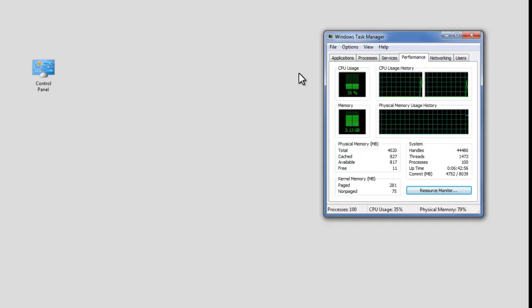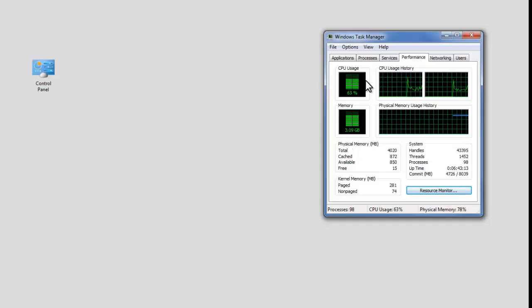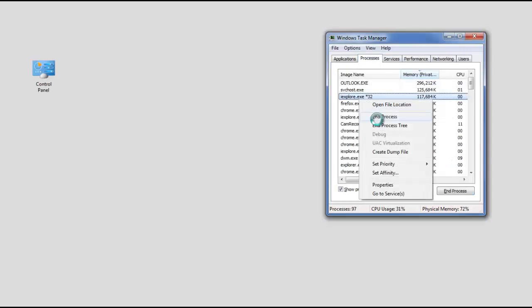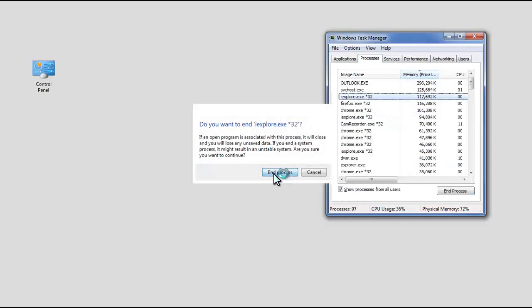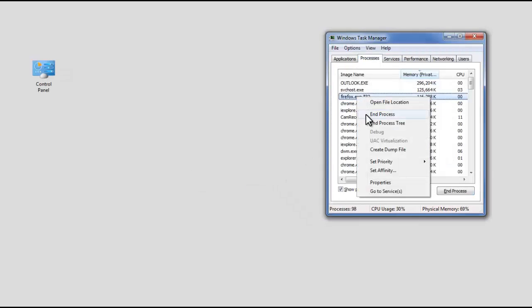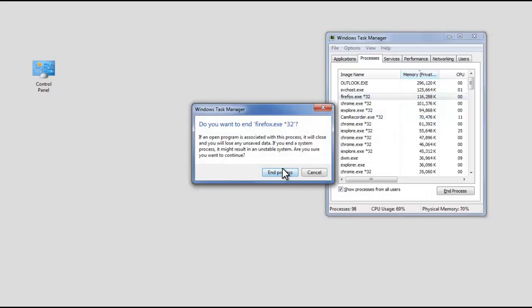Now check the RAM usage made by your computer. Here, 3.13 gigs out of 4 gigs of RAM are being used. Click on the Processes tab, right-click on unnecessary programs, and select End Task.